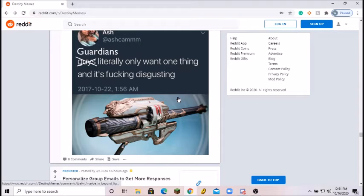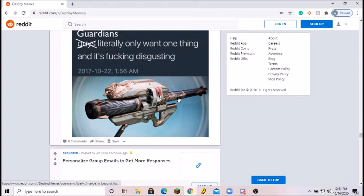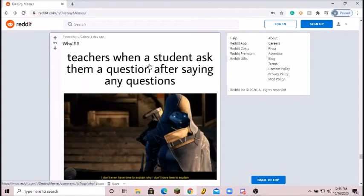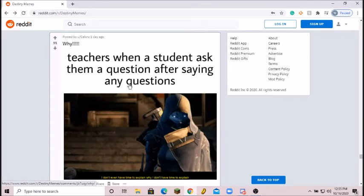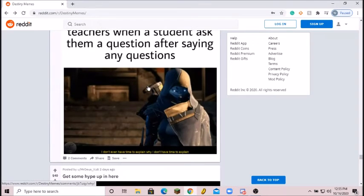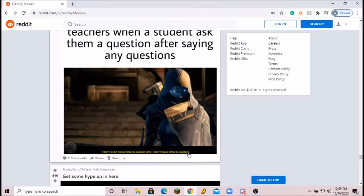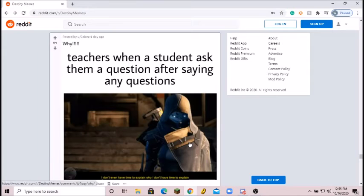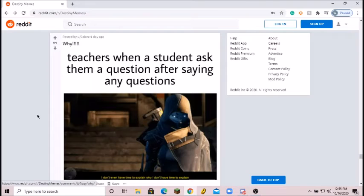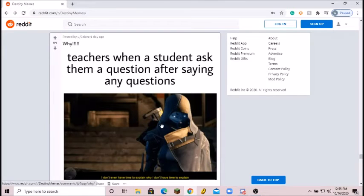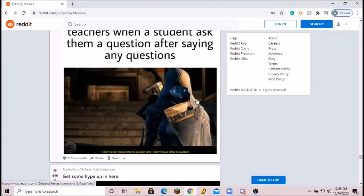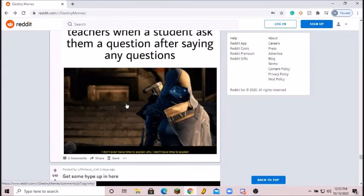Teachers when a student asks them a question after saying any questions: I don't even have time to explain why I don't have time to explain. To quote Peter Petrelli from Heroes, life gets a lot better after high school. Depression noises right here. I love this meme and I hate this meme, so 5 out of 10.